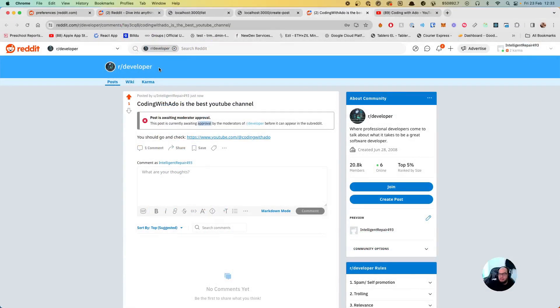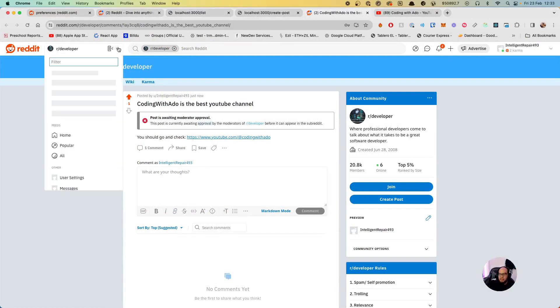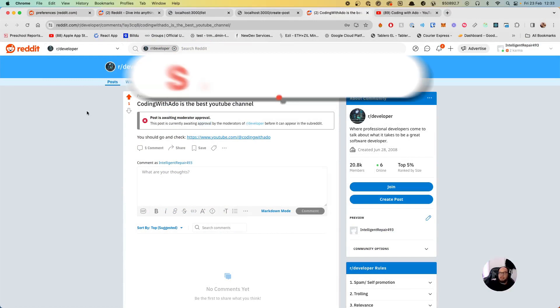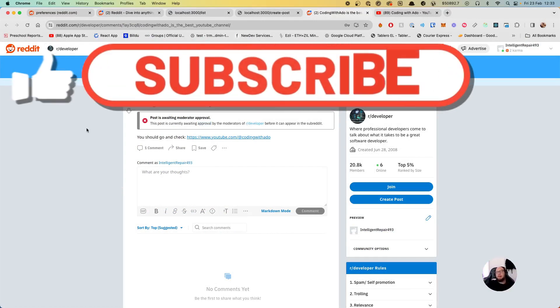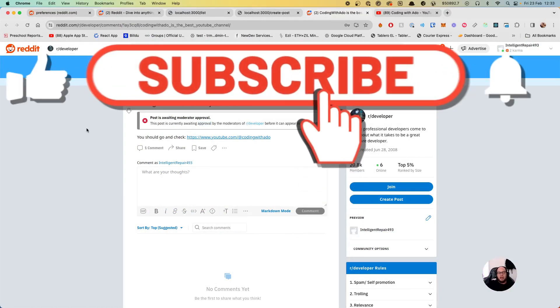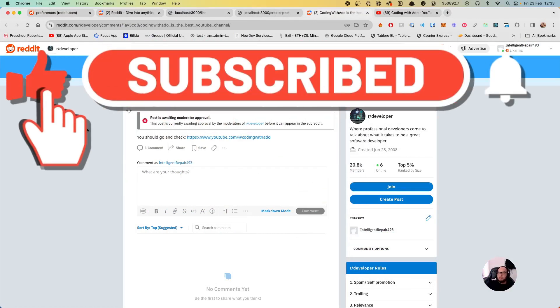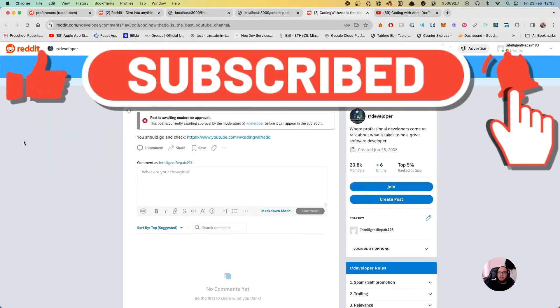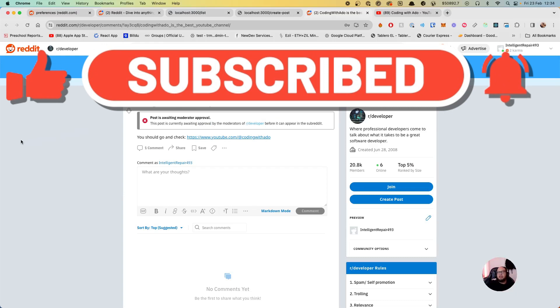That's basically how you create and list posts on Reddit using the API. If you need anything else just let me know. Please like and subscribe, and I'll see you in the next video. Bye bye!